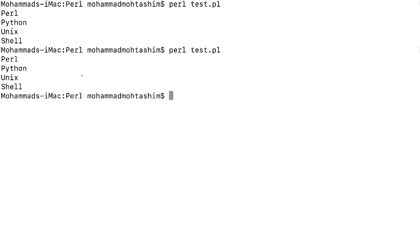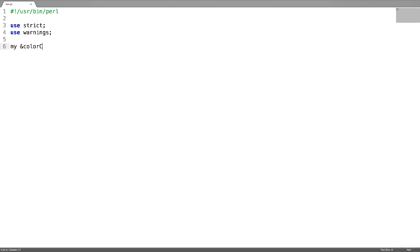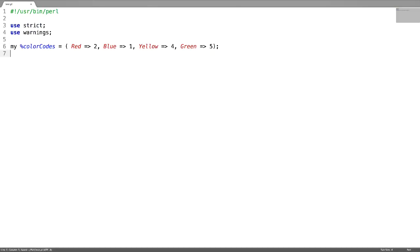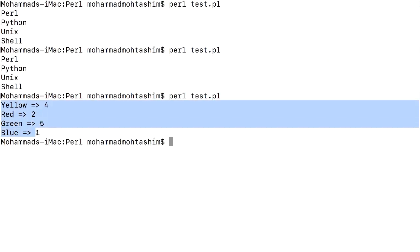Next is while-each loop on a hash. I create a hash called color_codes and give some code to each color. Then I write the while-each loop: using each on this hash, I create a key and value equal to each, and print the key and value. These are the hash elements.